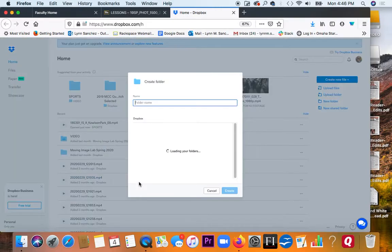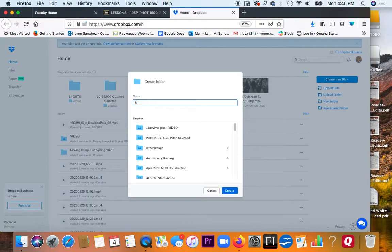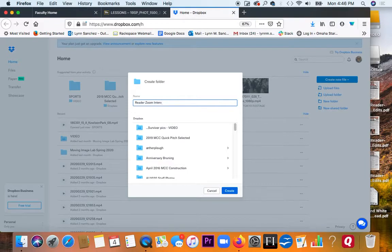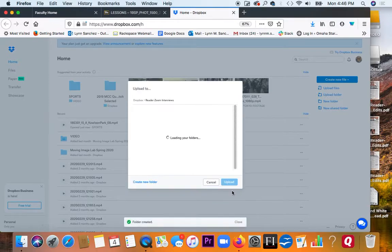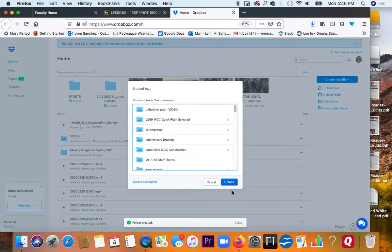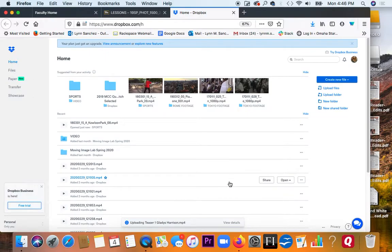Let's create a new folder for this and call it... I'm going to name it the same thing that I named the folder on my hard drive. Let's create that. And then it's just going to upload. There we go.